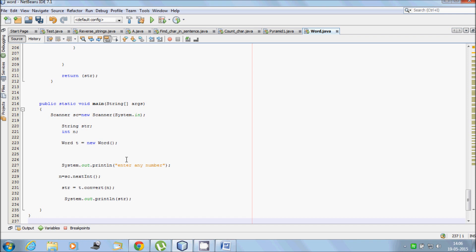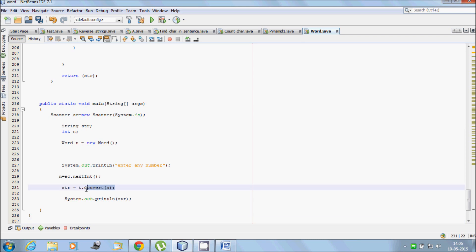First, the program prints 'enter any number'. I enter 41. That goes to n, where n equals sc.nextInt(), converting the string to integer, so n becomes 41. Then we call t.convert(n), where n is 41. The dot operator is used to call the method.